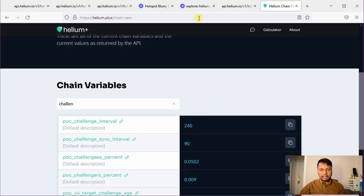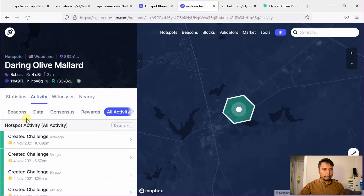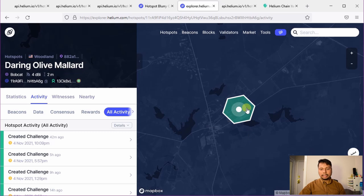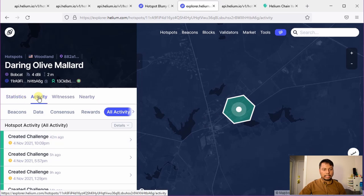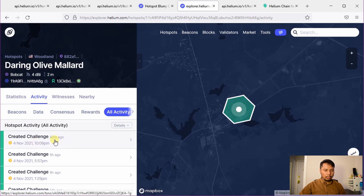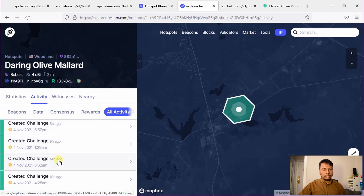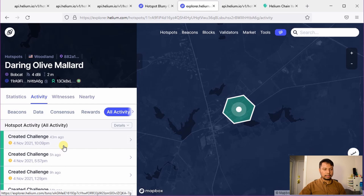You will often see an event called 'created challenge' and that is what I am referring to. Here I have picked one example — a lone wolf hotspot that only creates challenges and syncs beacons. Going to the activity tab and the 'all activity' sub-tab, you can see it created a challenge 42 minutes ago, then about five hours ago, roughly one hour ago, five hours ago, nine hours ago — the interval is roughly four hours. This ensures the helium hotspot is actually online and fully synced.